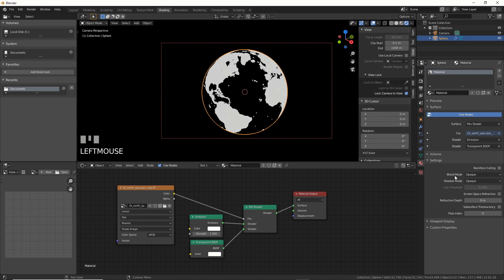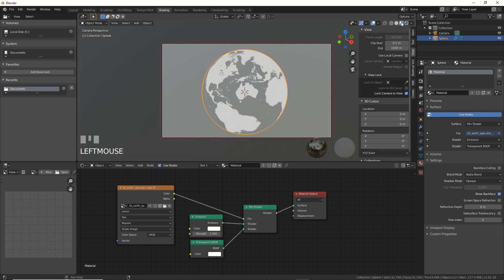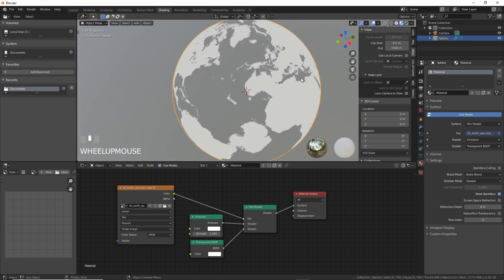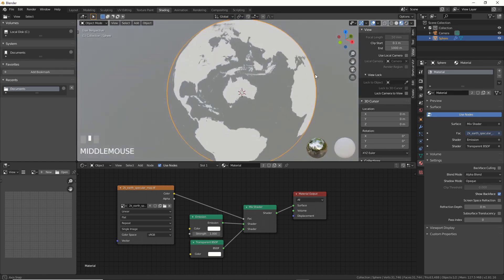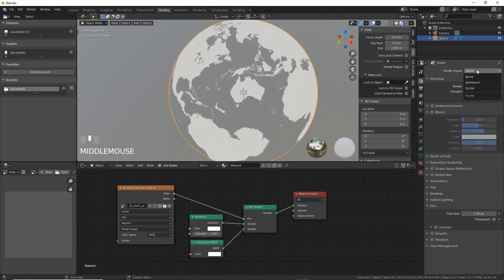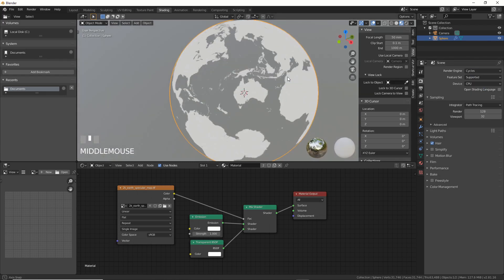And now if you go to blend mode and change this from opaque to alpha blend, now it's blending through. So you can see here now it's working just like it does in cycles.